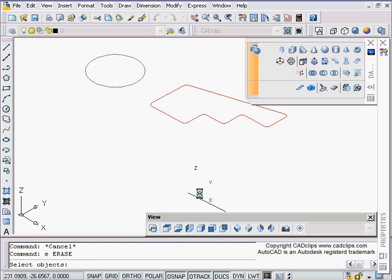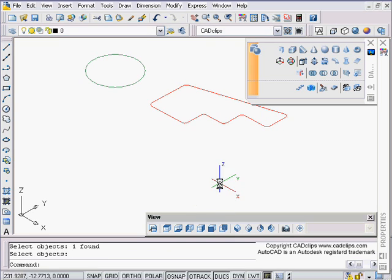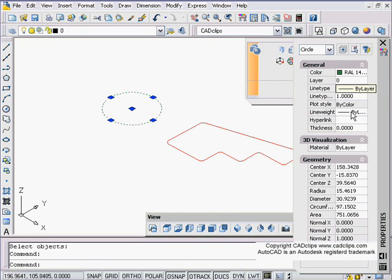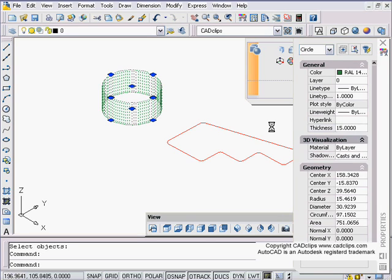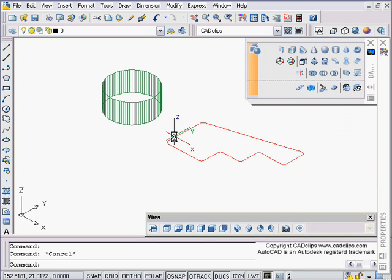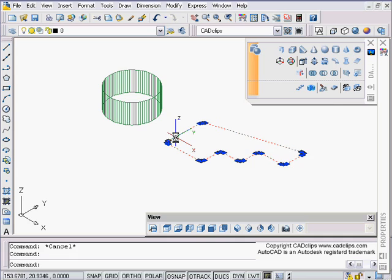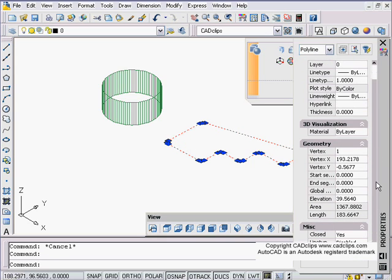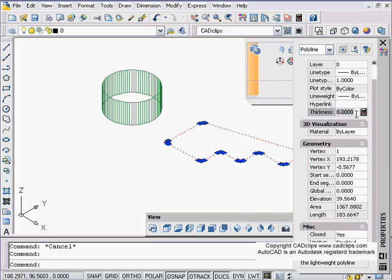You can do the same thing with closed polylines and circles. We've always been able to do that. I can click on a circle and say thickness is 15 units, and then it goes up by 15 units. I can click on this closed polyline and give this one a thickness of 20 units.